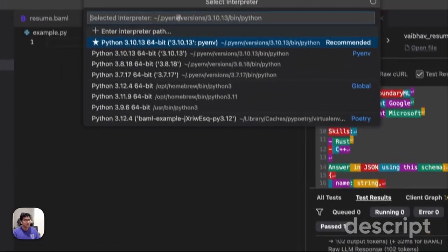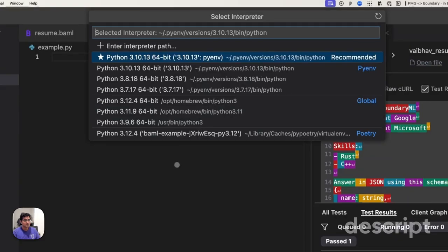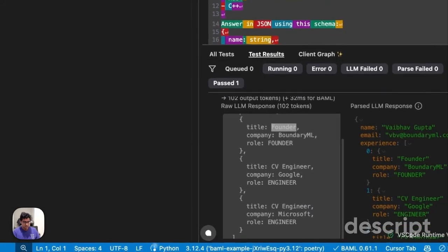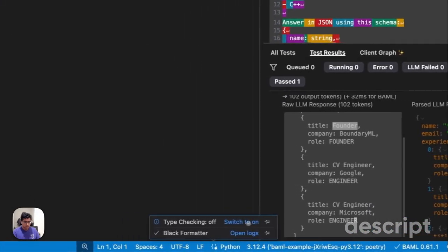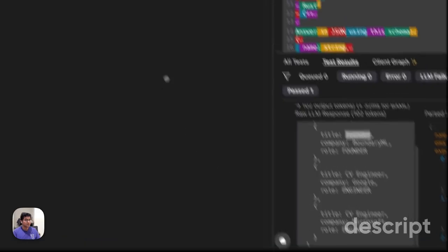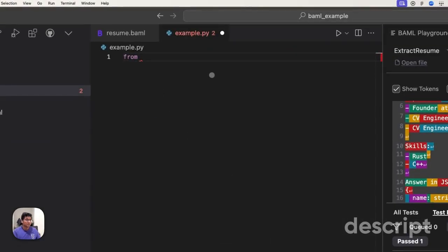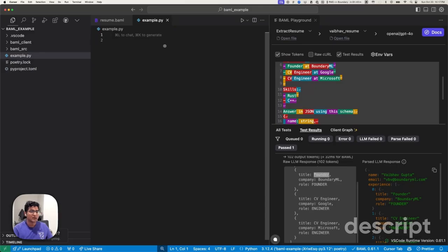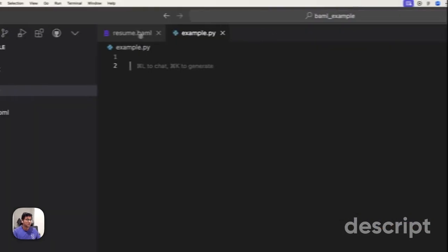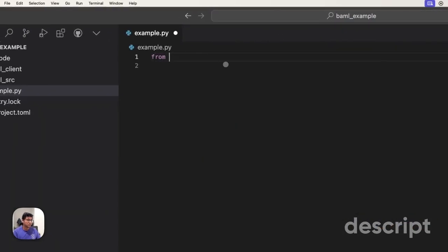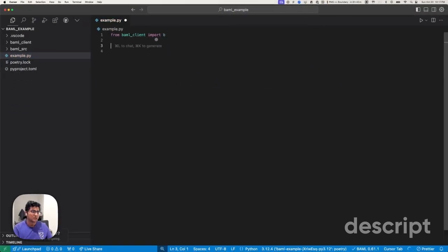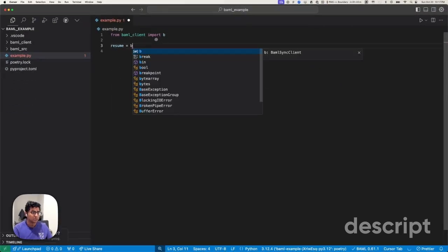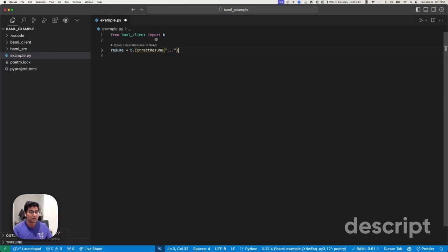Let's set this up to use the right Python environment. And we'll also turn on type checking mode because it's going to make it more fun to use. Cool. So how do we use this extract resume function that we wrote in BAML? Let's take a look. All you do is from BAML client import B and you do resume equals B dot extract resume. You're watching autocomplete in real time.